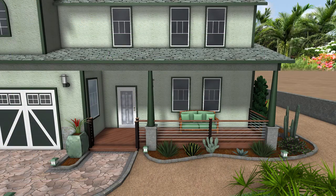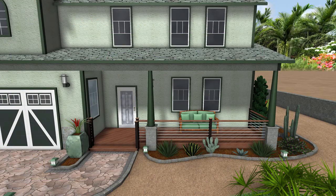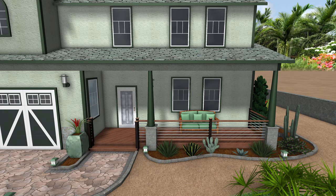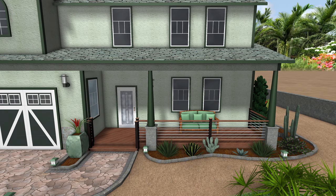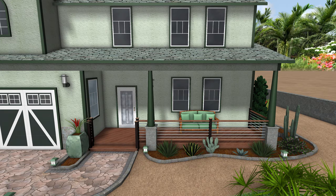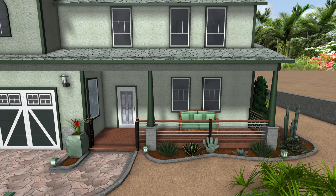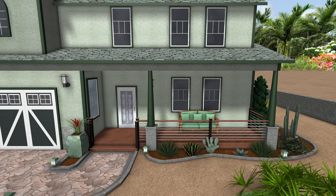Here is an example of how to use the cylinder tool to make columns for the front porch. Thank you for watching, and be sure to check out Ideaspectrum.com for more information about our software.